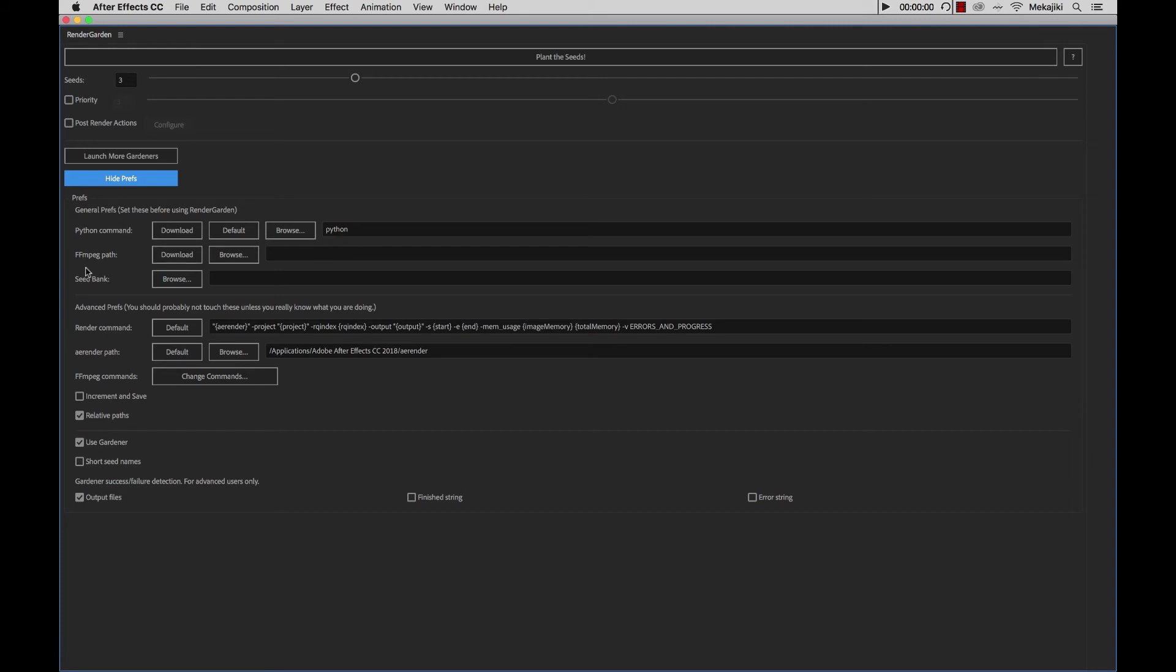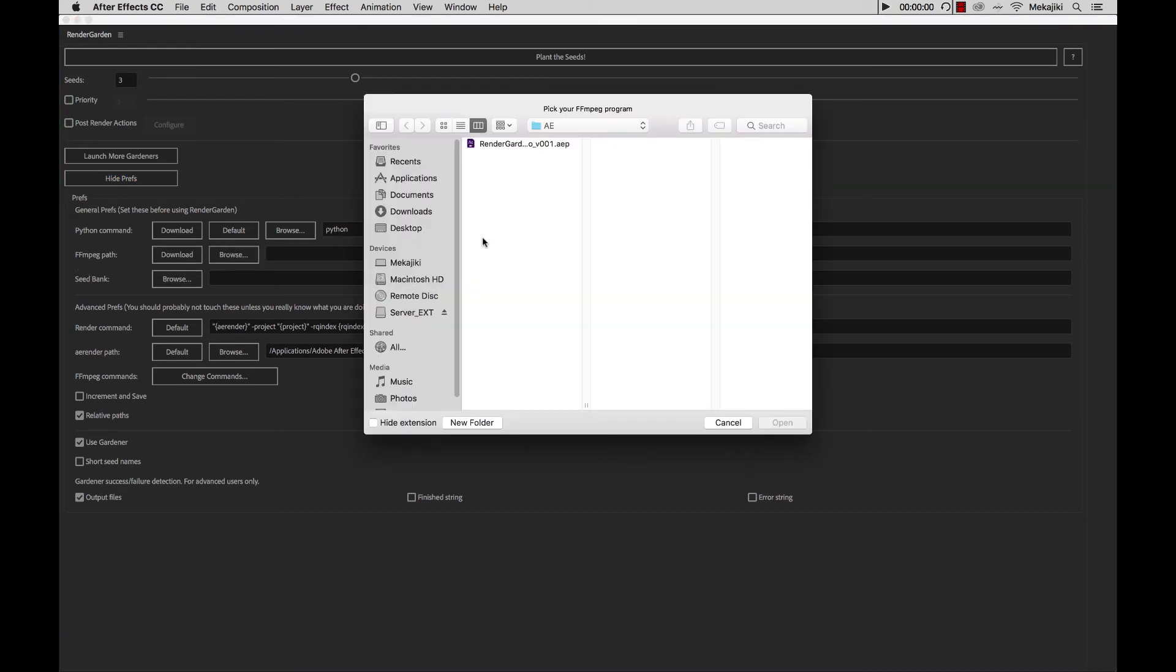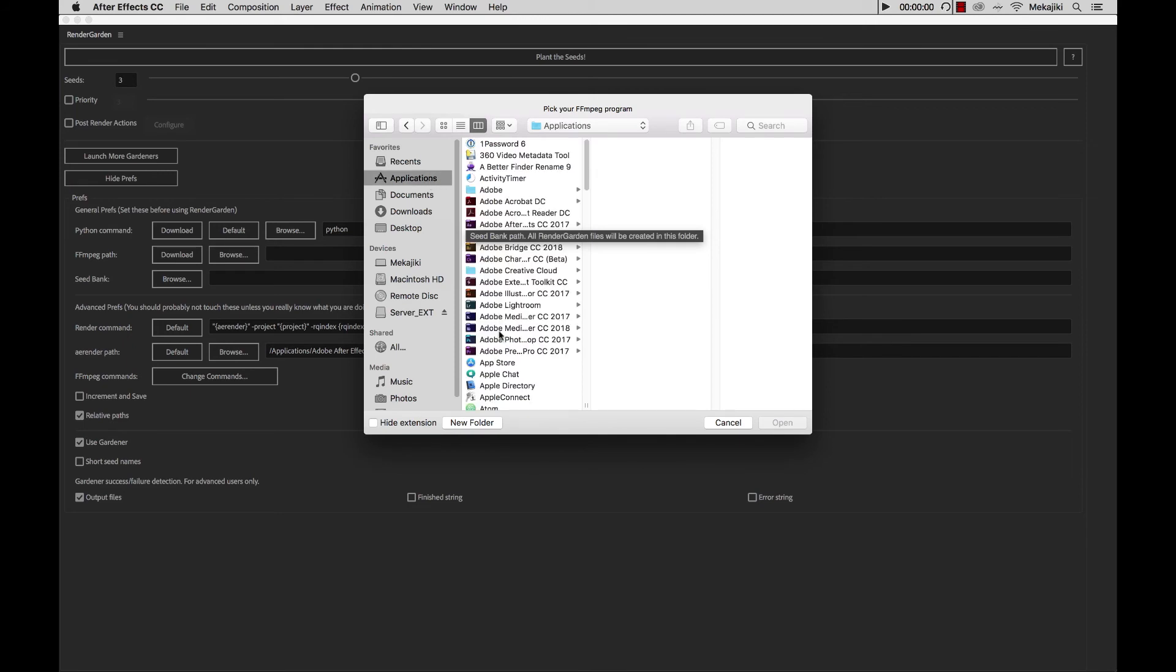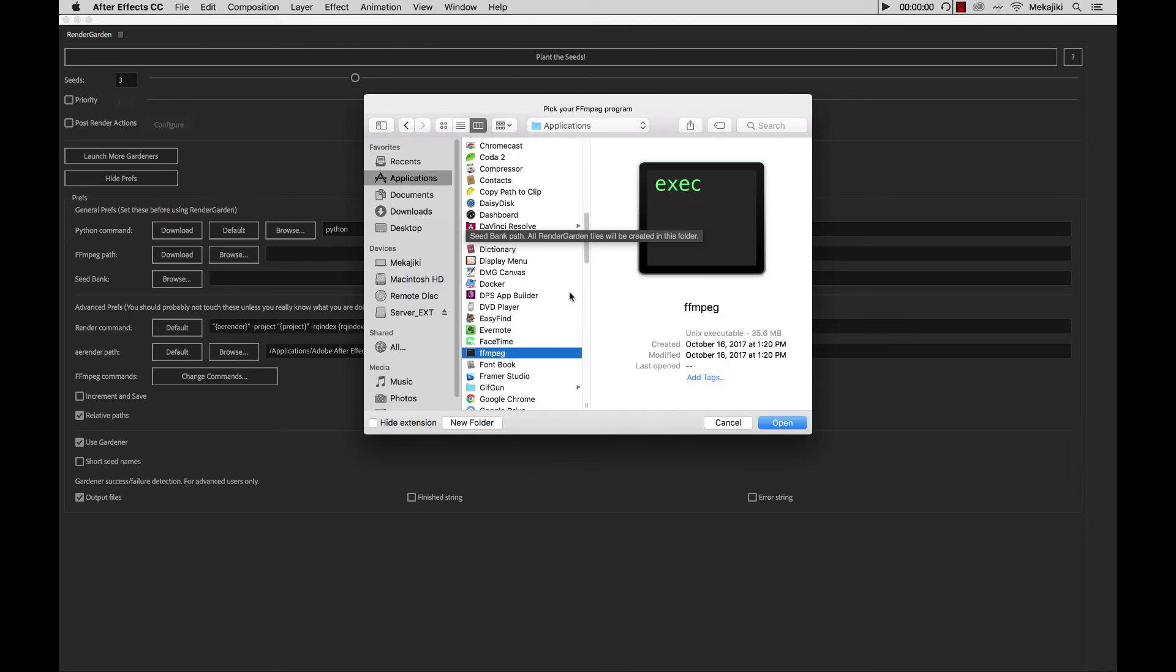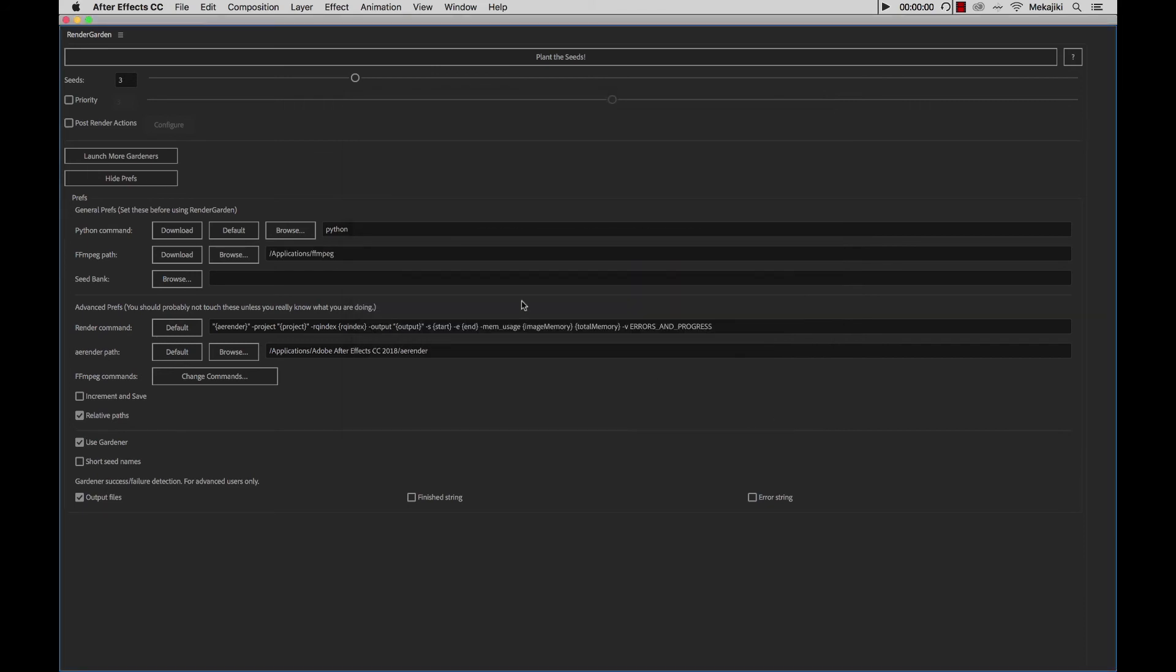Next we want to set the FFmpeg path. We're going to click Browse, go to Applications, go to F, and choose FFmpeg, and click Open. There we go, we already have FFmpeg in there.